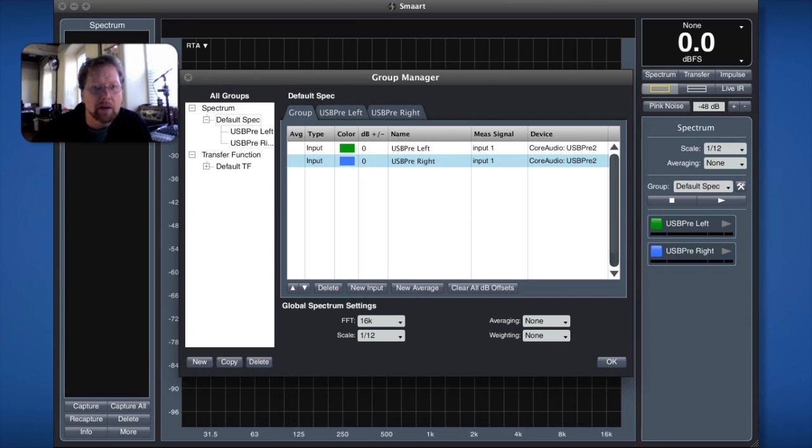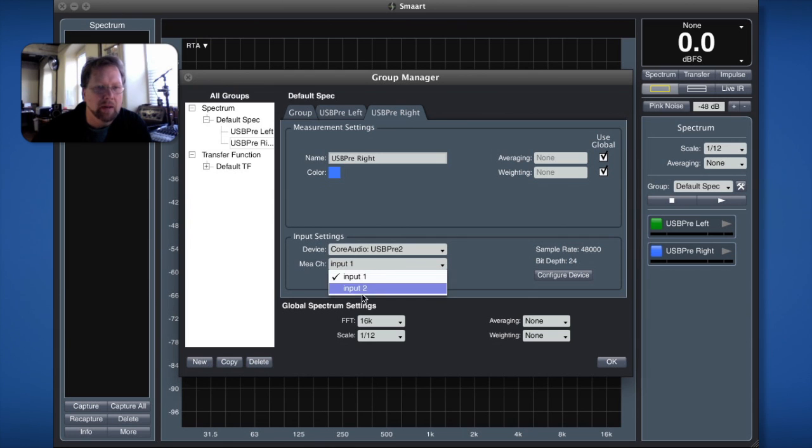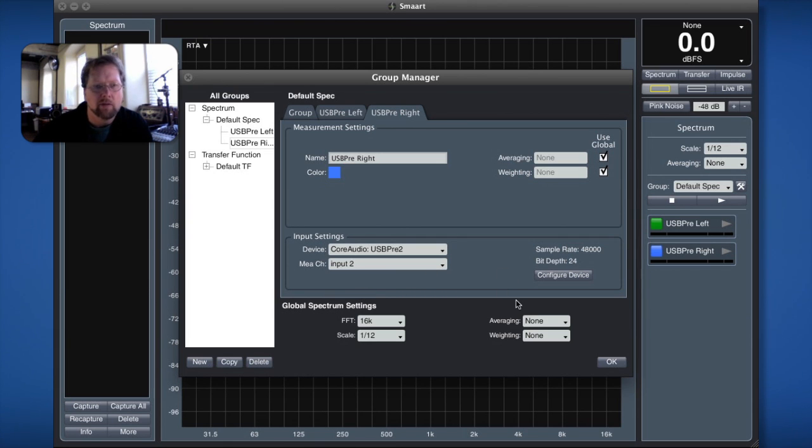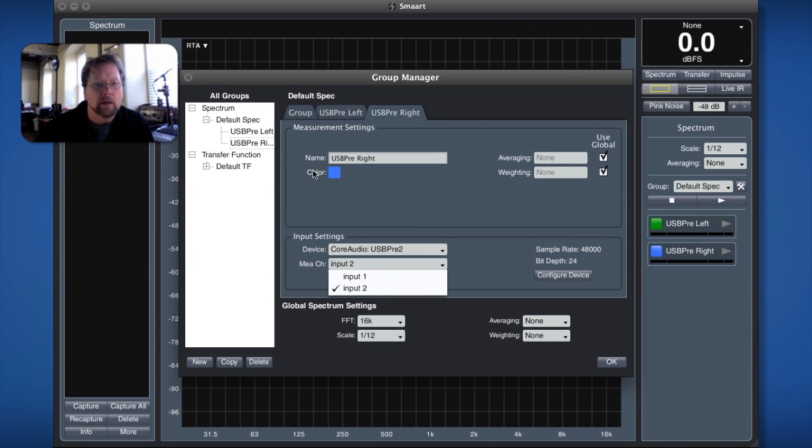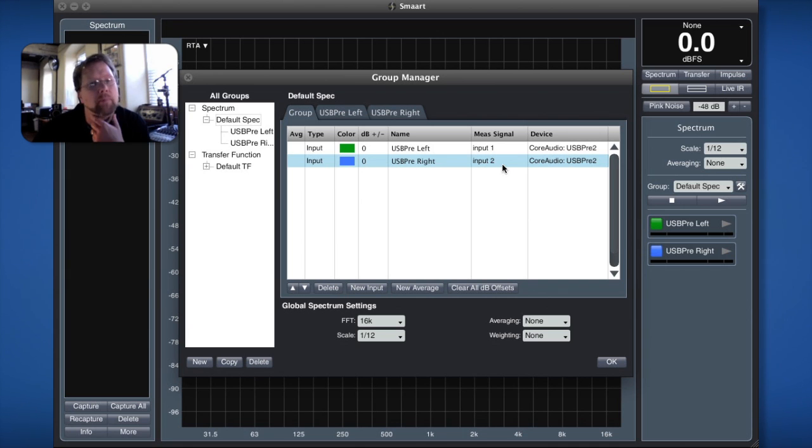I hit enter and I noticed that I've got the wrong, it's input 1 off of the USB pre 2 so I've got the same measurement set up twice and that's not really going to do well for me. So I'm going to click over to its tab and I noticed that it was defined as input 1 but I really want it to be input 2 so I'm going to do that and hit enter and then go back to the group view and now you notice that the USB pre right measurement is patched from input number 2.